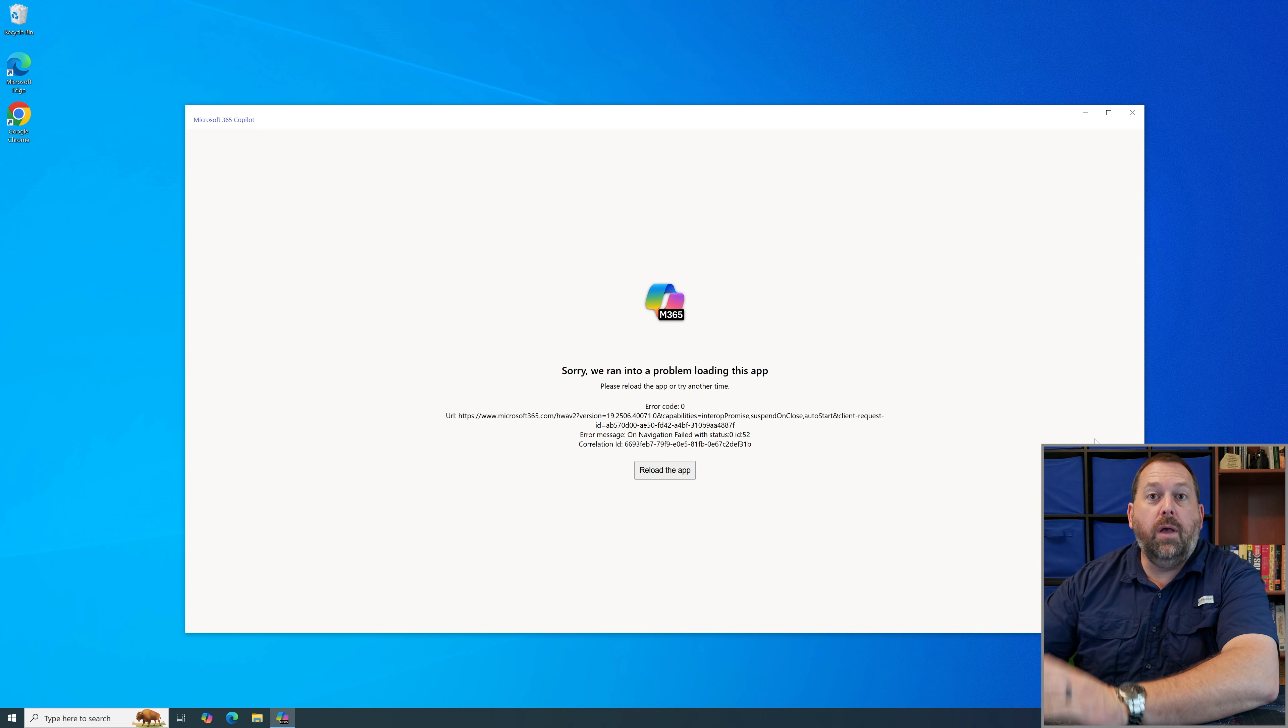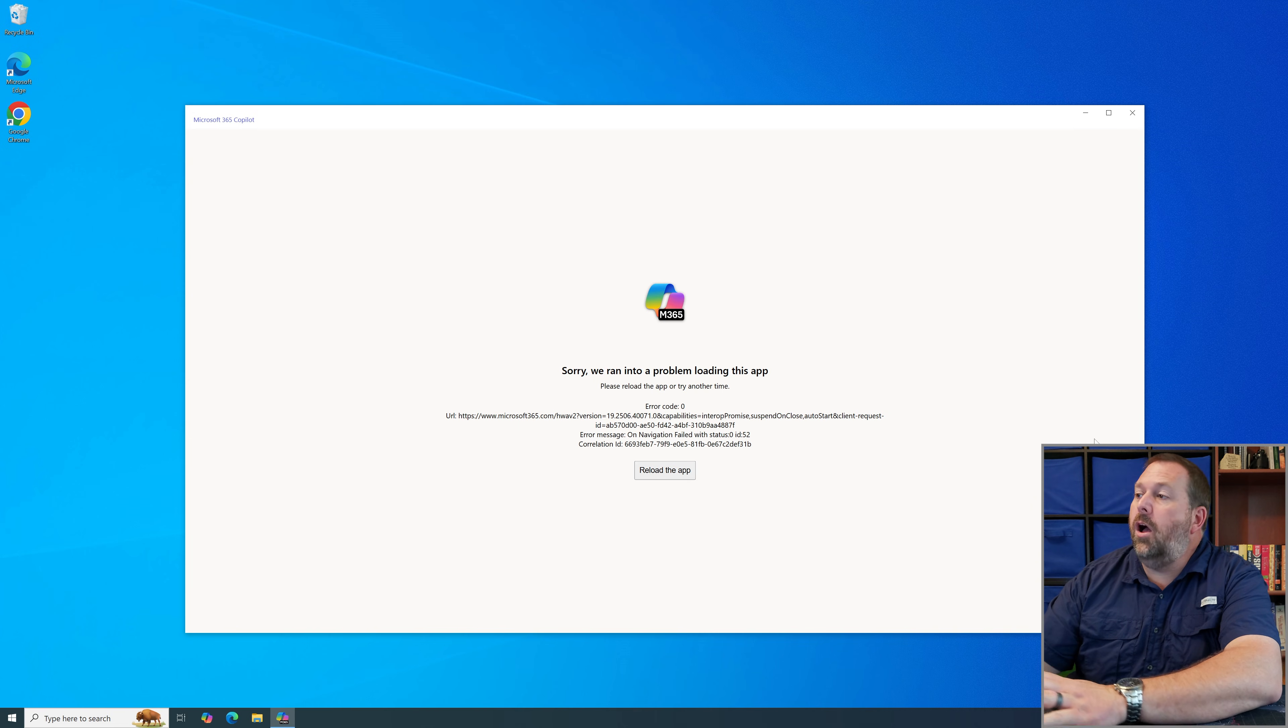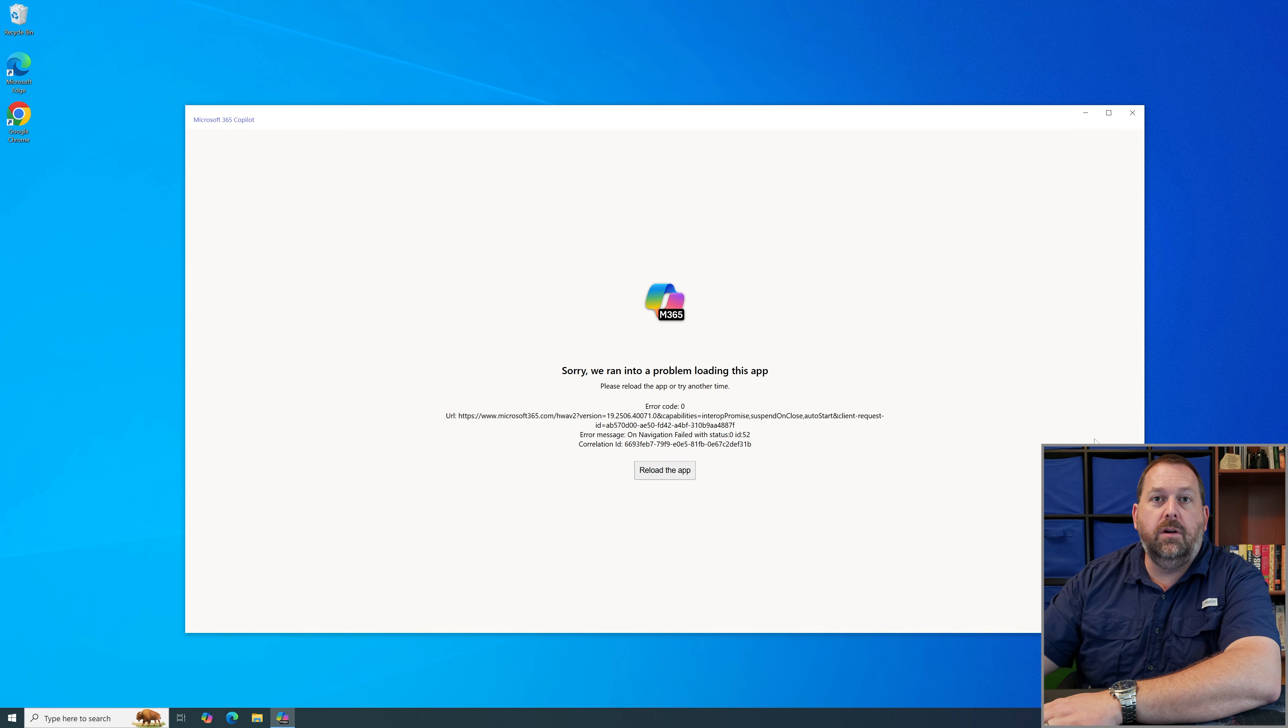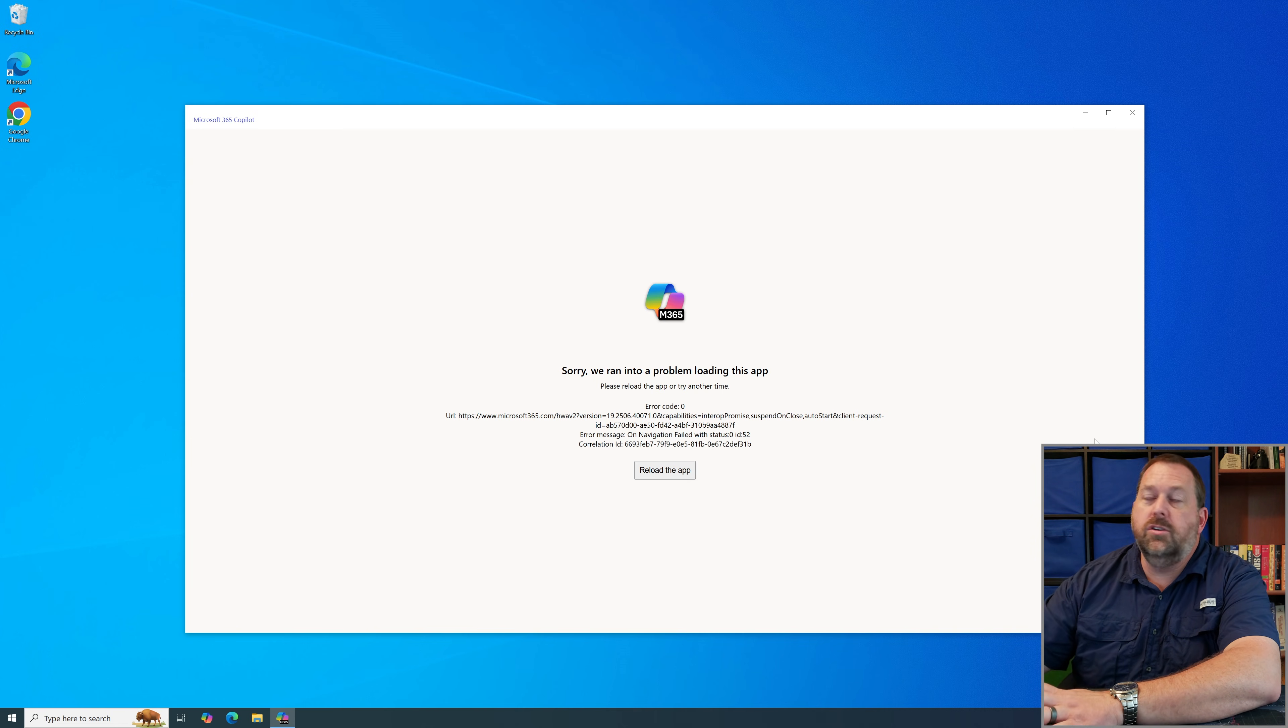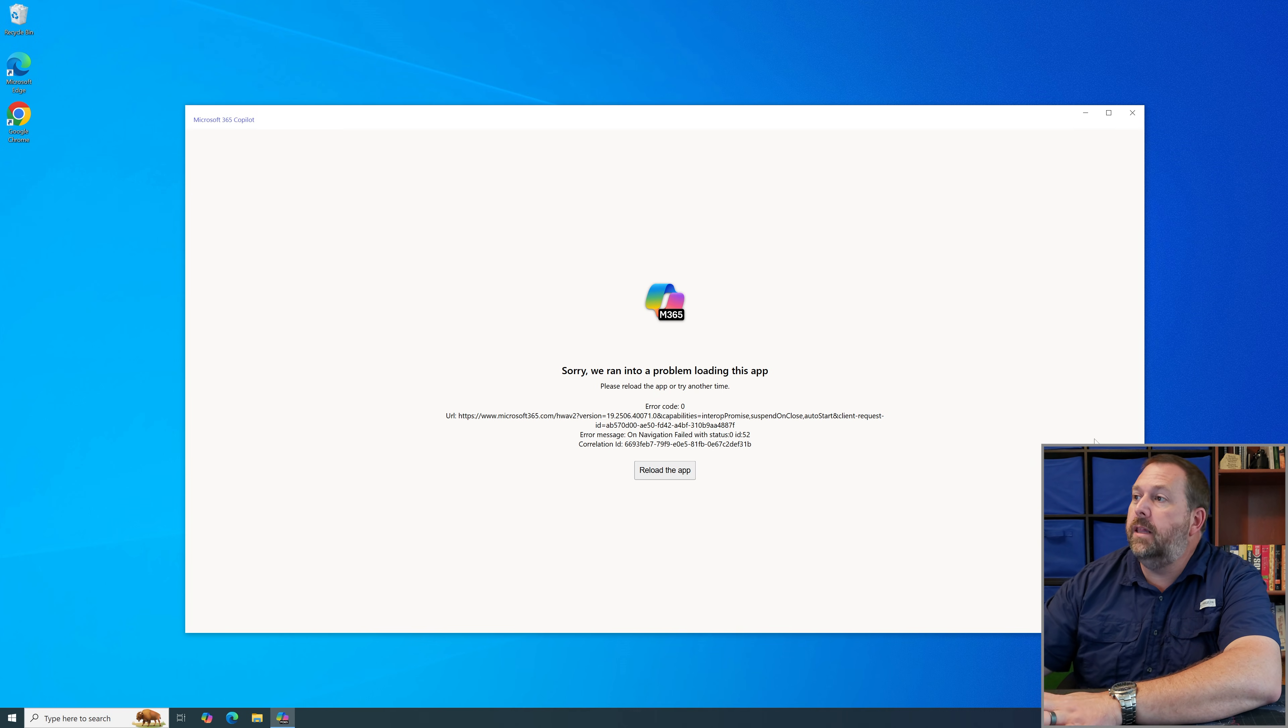So let's go over to the computer now and I'm going to show you all the steps you have to take in order to fix the Microsoft 365 Copilot. Okay, so as you can see on my Windows 10 computer it's giving me a Microsoft 365 Copilot error.